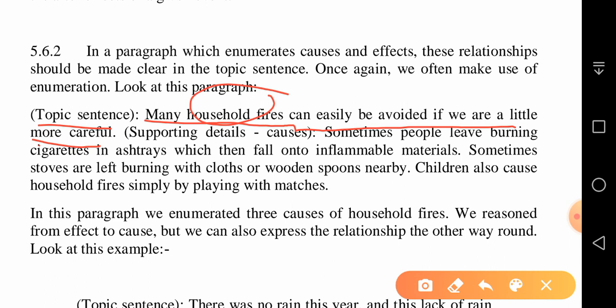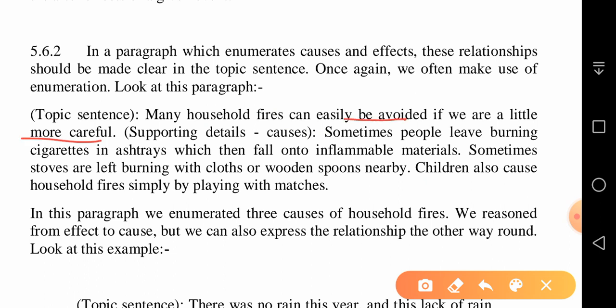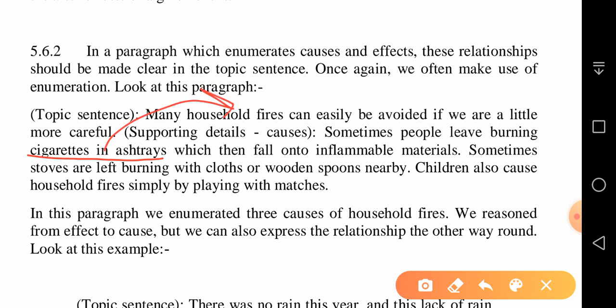Here is an example. Topic sentence: 'Many household fires can easily be avoided if we are a little more careful.' This talks about household fires. Now the writer discusses causes. Cause 1: sometimes people leave burning cigarettes in ashtrays, which then fall onto inflammable materials. The effect is household fire; the cause is burning cigarettes left in ashtrays. If we don't do this, these fires can be avoided.